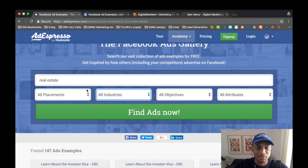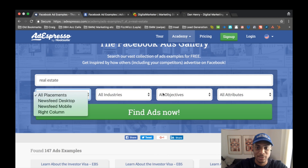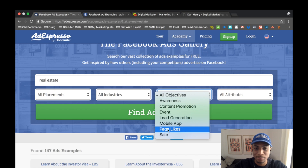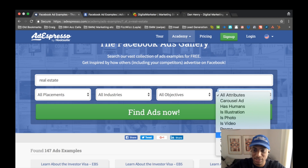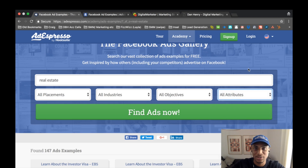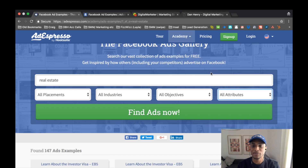You can also sort ads on AdEspresso by placement — mobile ads, desktop newsfeed ads, page like ads, retargeting ads, photo or video format. There are various options you can use to find precisely what you want to check out and get inspiration for specific ad types. This is the second way I would spy or get intel before you start running ads.